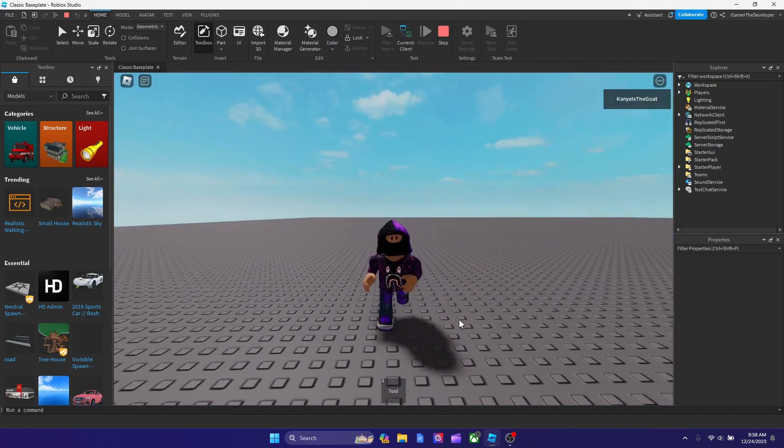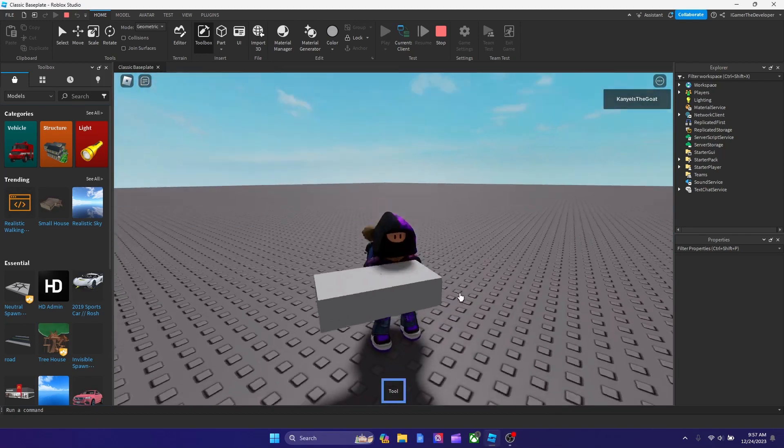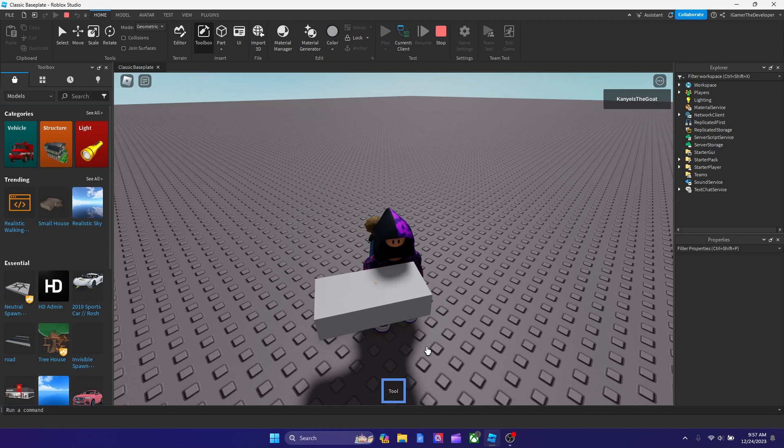And yeah guys, this is how you make something a tool in Roblox Studio. Hope you guys enjoyed the video. If you did, please like and subscribe and I'll see you in the next video. Bye guys.